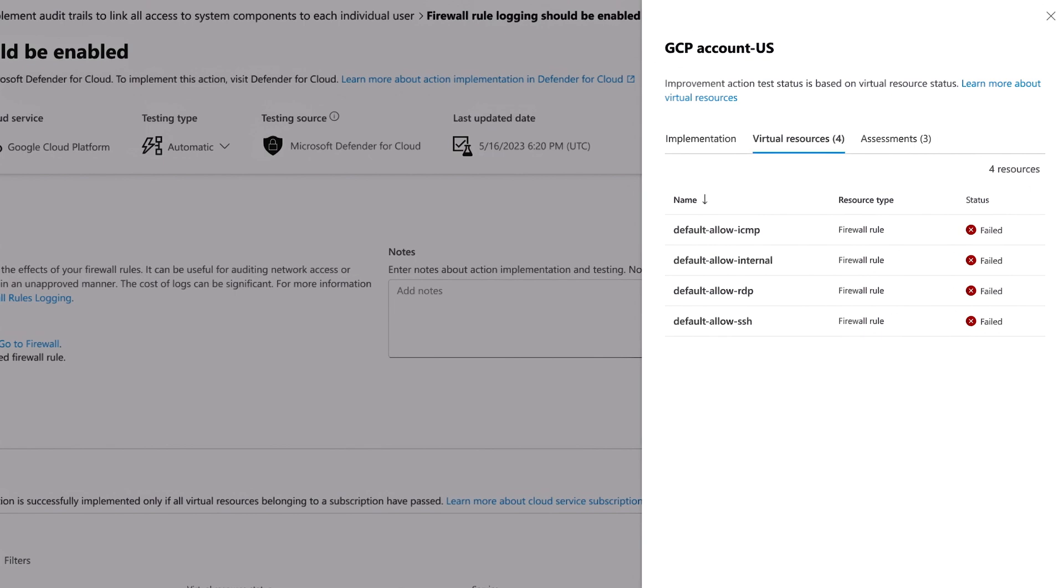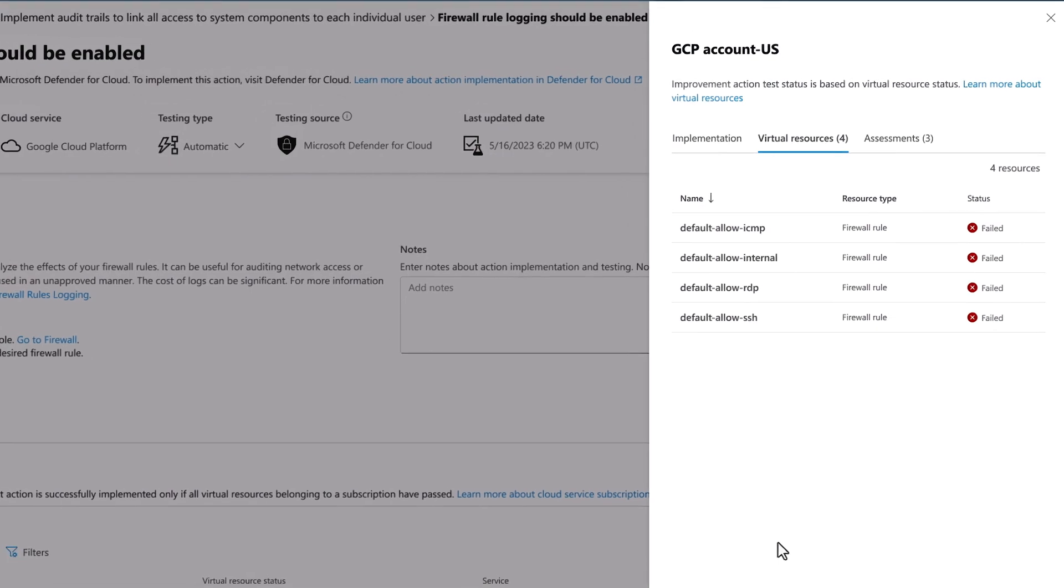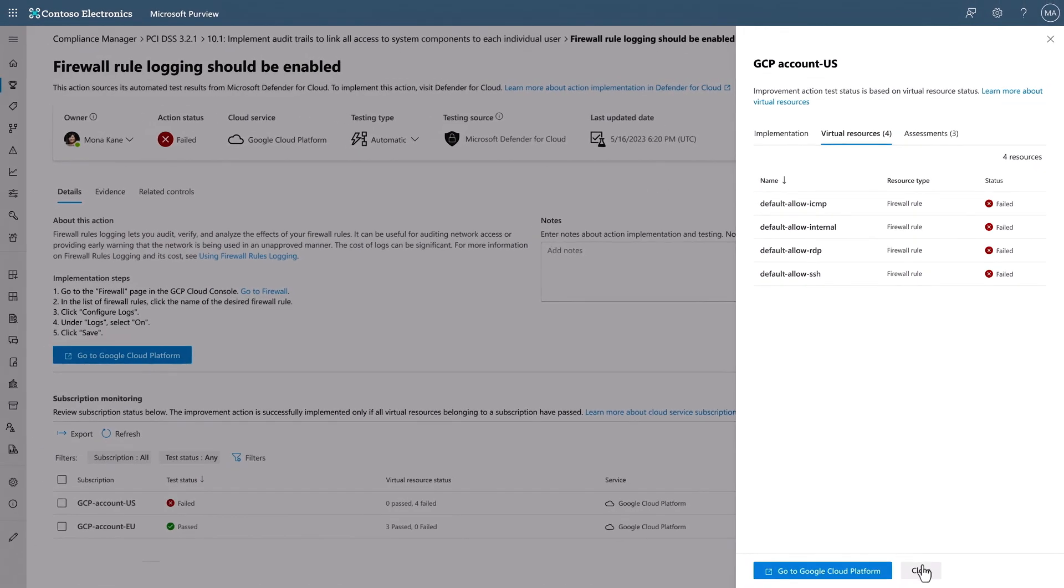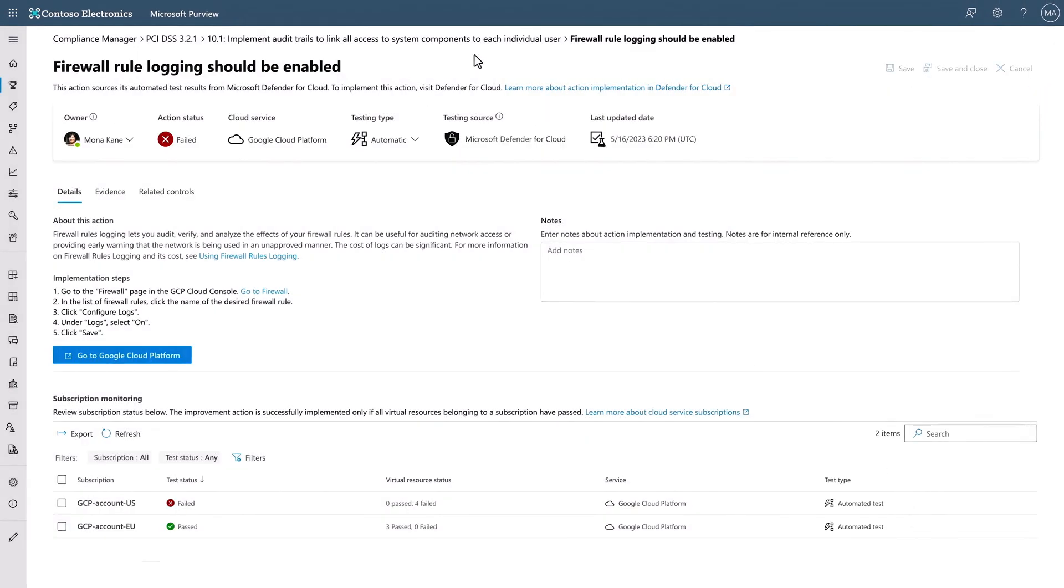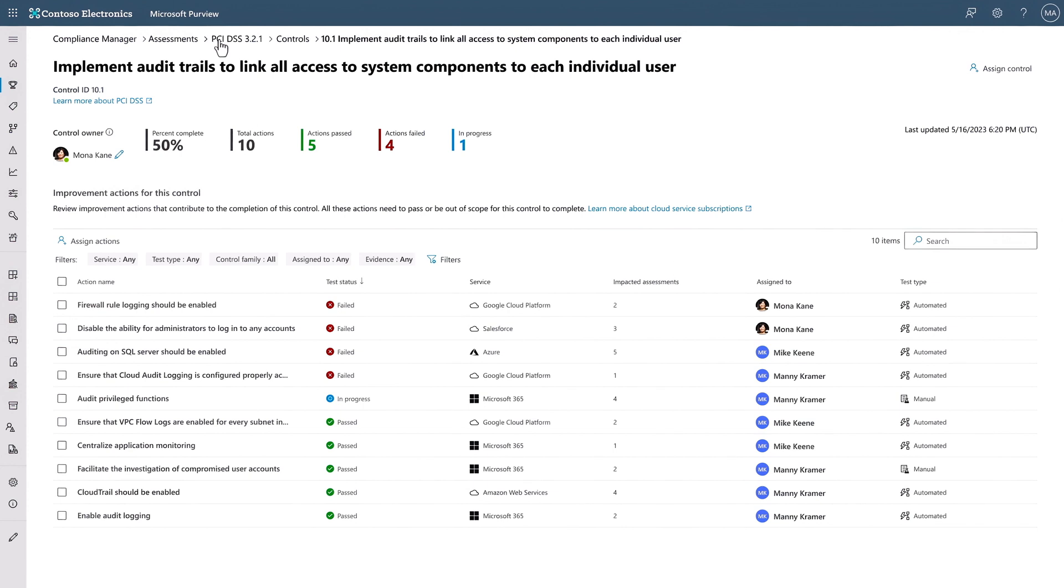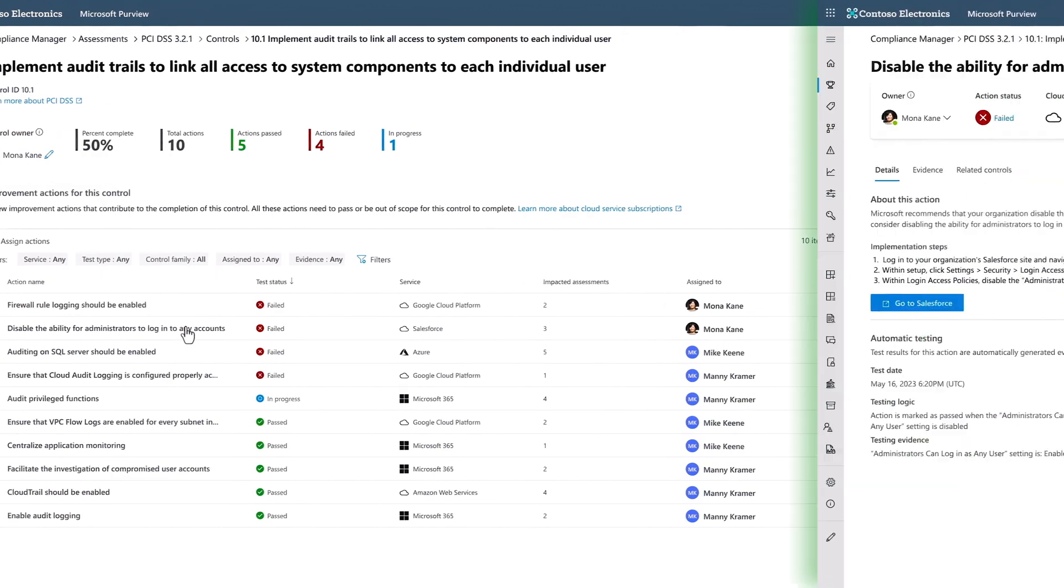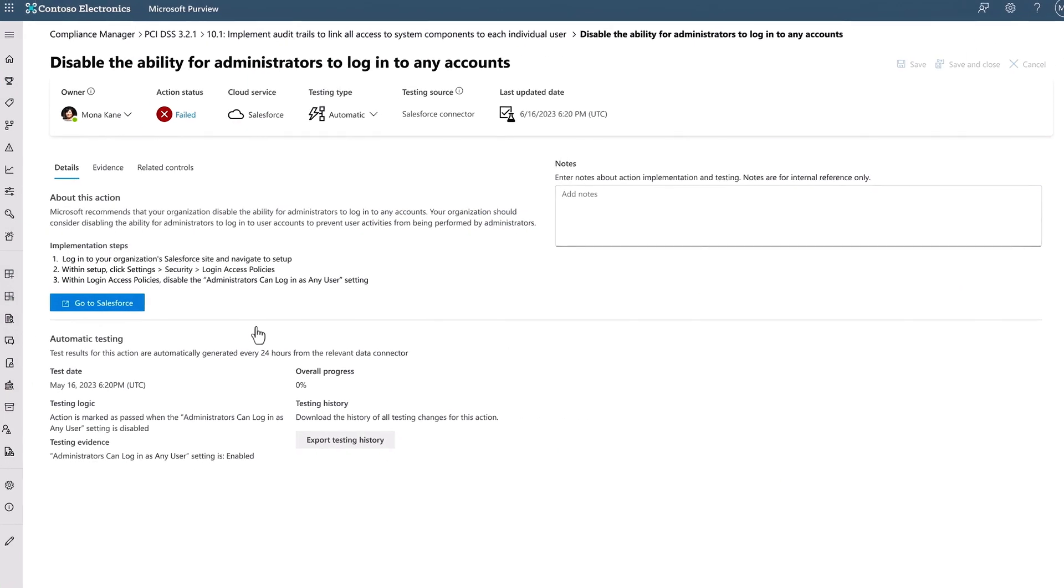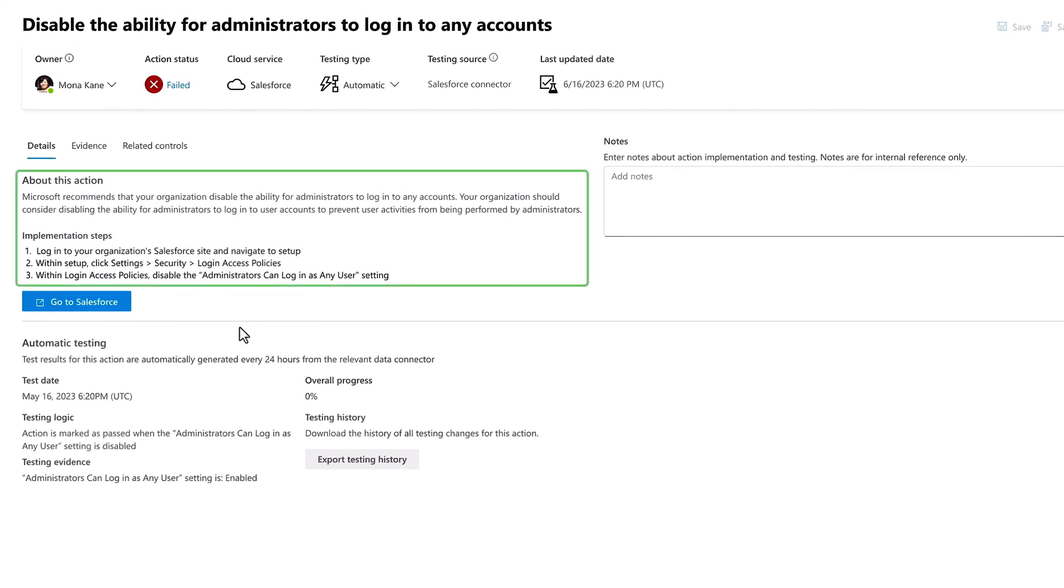But for now, I'm going to go back to the audit trail control and look at the recommendations for a SaaS app, in this case Salesforce, where it looks like we need to reduce admin-level privilege across accounts. And again, you're presented more details on why this is important, as well as the recommended remediation.